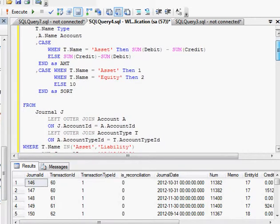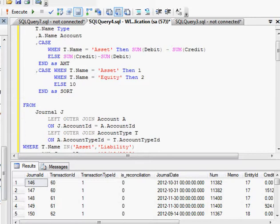The name of the account, and then here I'm saying if it's an asset then give me the debit minus the credit. If it's anything else, liabilities or equity, give me the credit minus the debit.